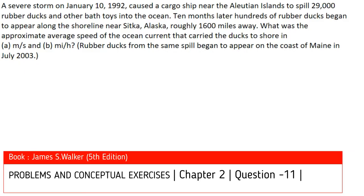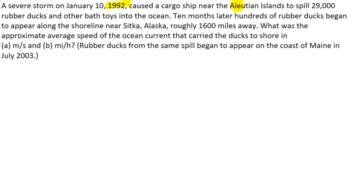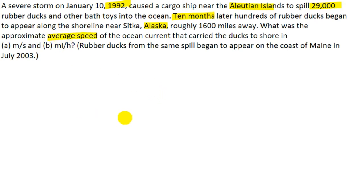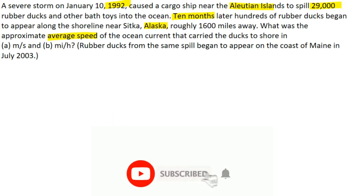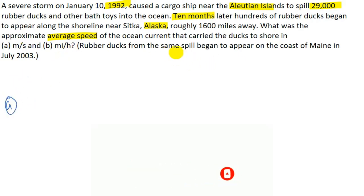In this question we are given that in the year 1992 a severe storm near Aleutian Island caused a cargo ship to spill 29,000 rubber ducks. Ten months after the incident, the rubber ducks began to appear along the shoreline near Alaska, roughly 1600 miles away. We have to calculate the approximate average speed of the ocean current that carried the ducks to shore, with the answer in meters per second and miles per hour.